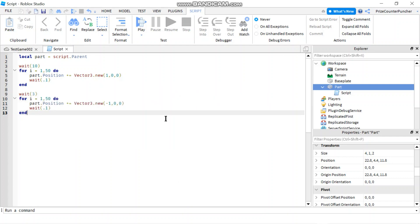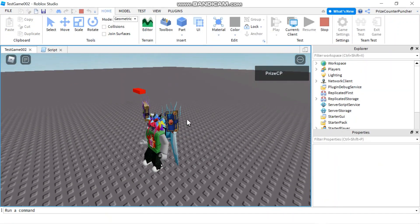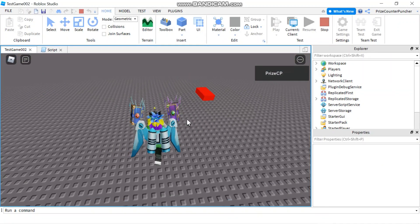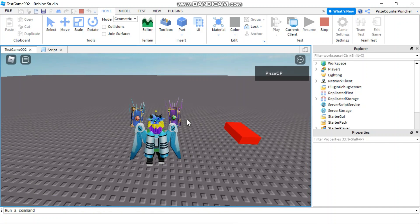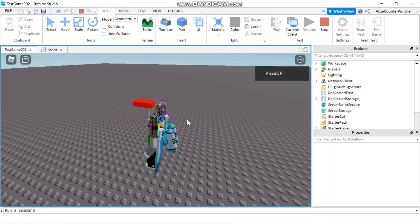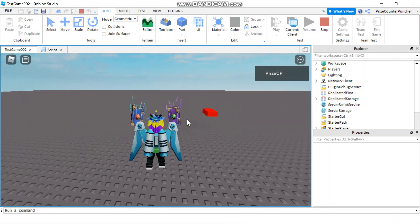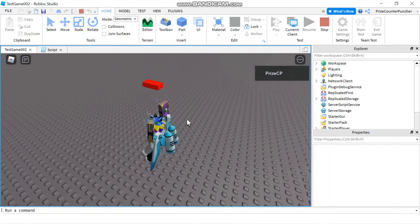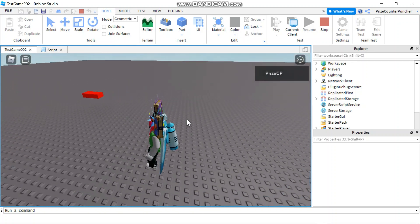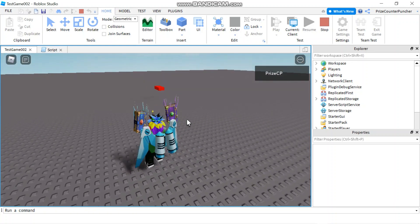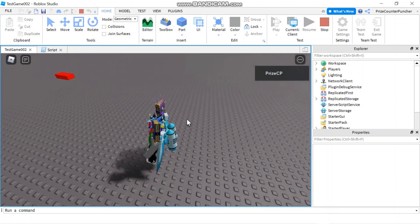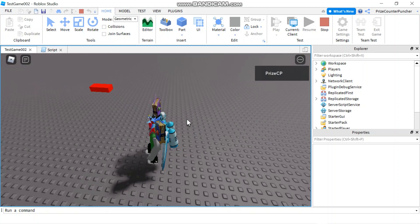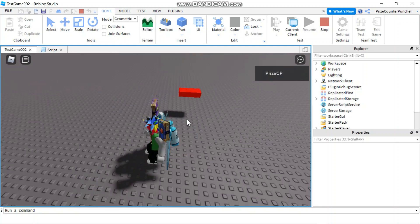Let's now play and take a look. So here we are inside the game, and we're going to wait for this part to move. It's going to move 50 times, 50 steps, and then it's going to pause and come back. And there it is.